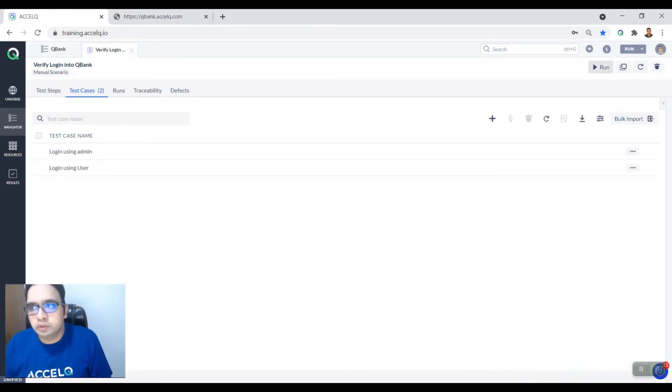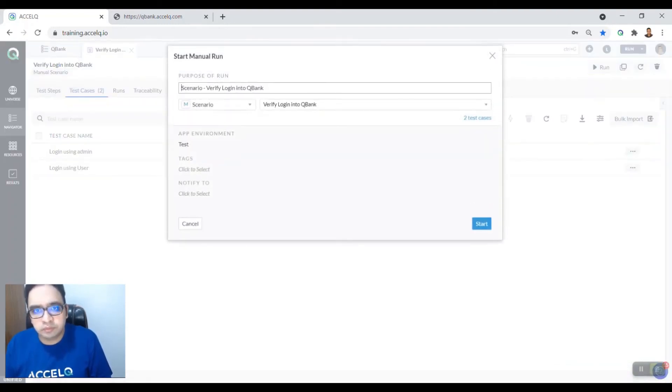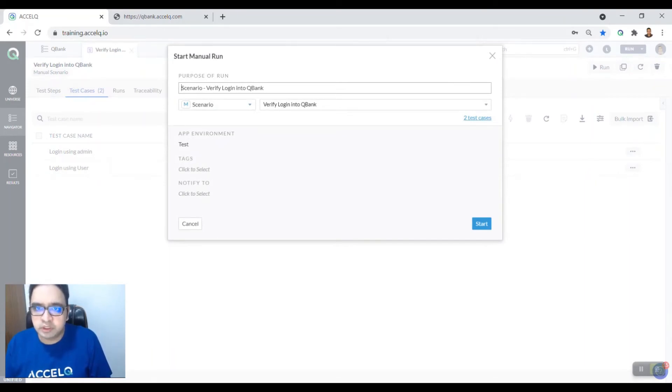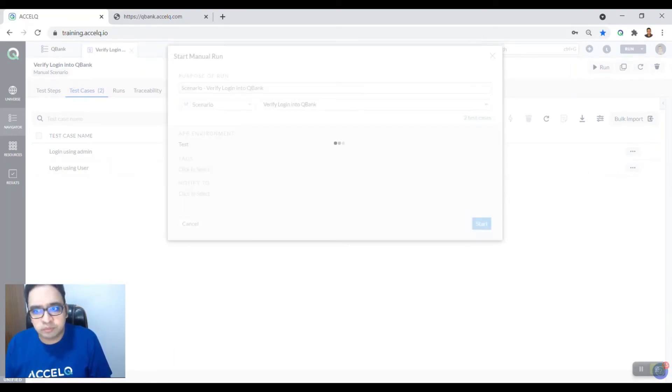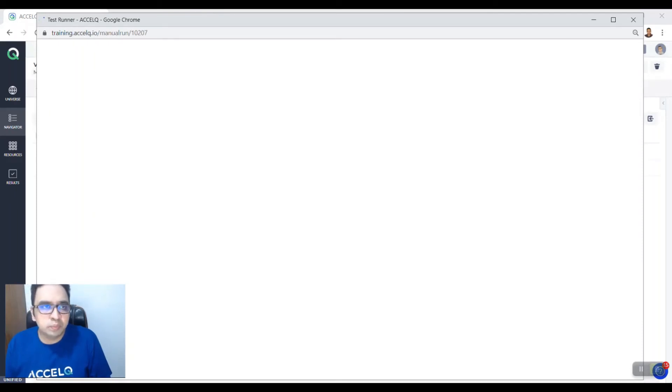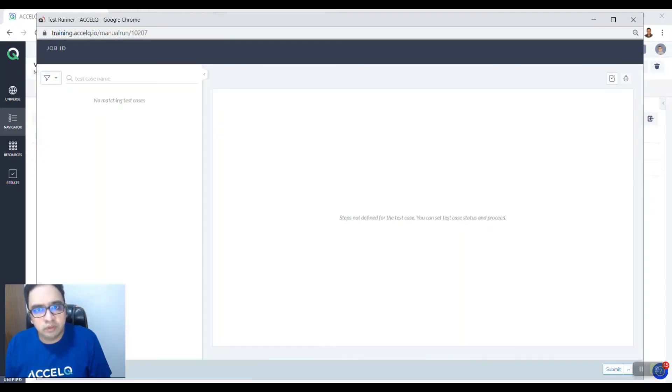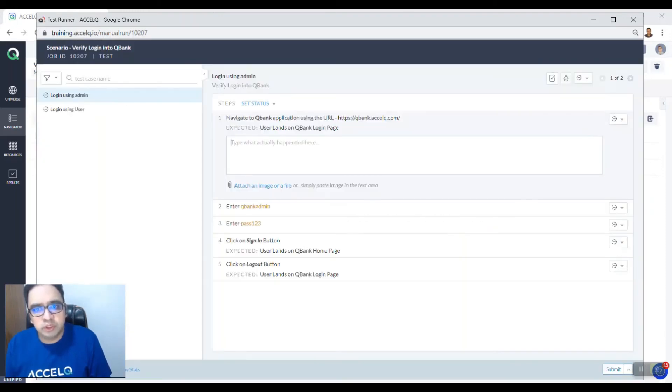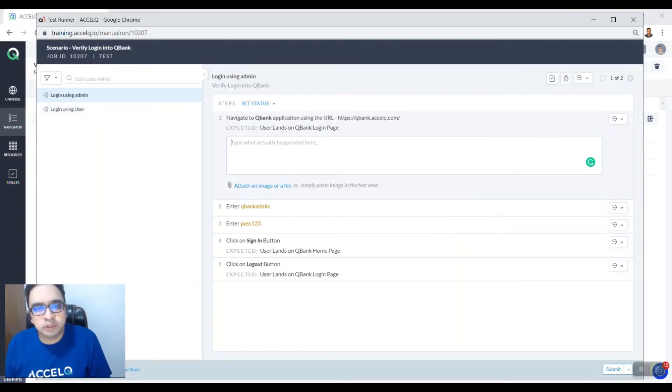So similarly like in automation, you just have to click on run and then you can select how many scenarios you want to run it on. Click on start. A test runner opens up which gives you an idea about what all test cases you need to run it on.